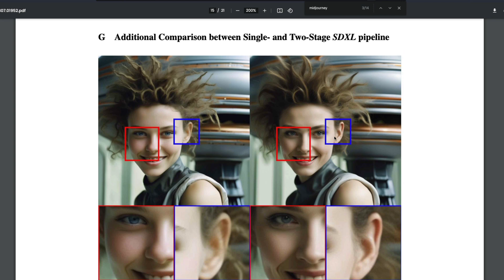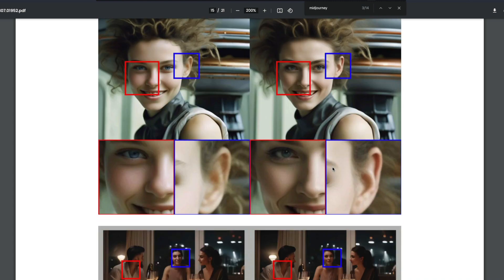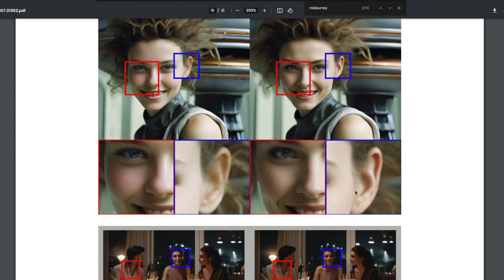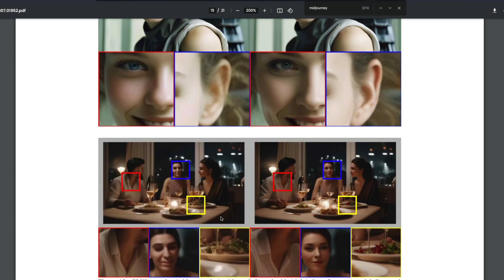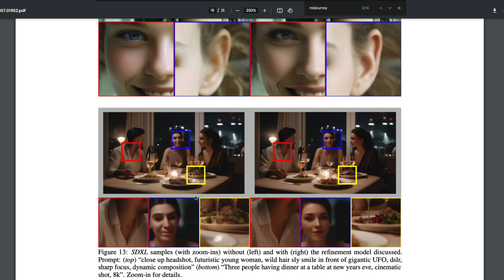When you zoom in, you can actually see the difference very clearly. You can see the difference. The right side is honestly better. Like I said, the place where I have problems is the human faces. You can see the faces here.